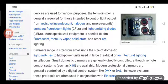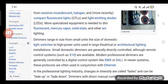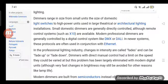These protocols are often used in conjunction with Ethernet in the professional lighting industry. Changes in intensity are called fades and can be faded up or faded down.